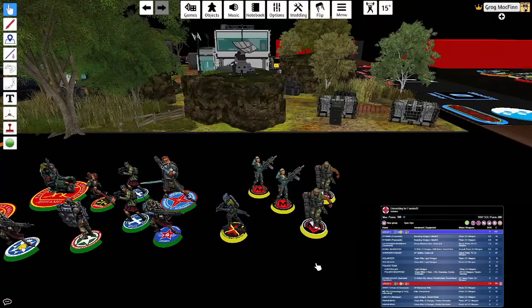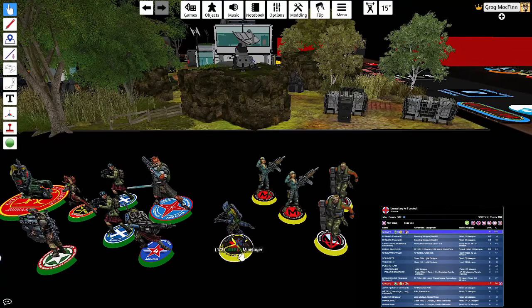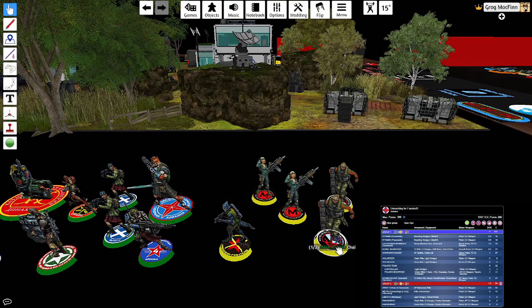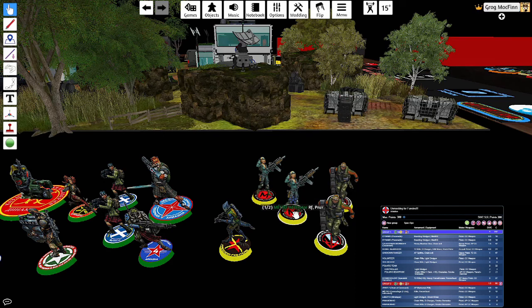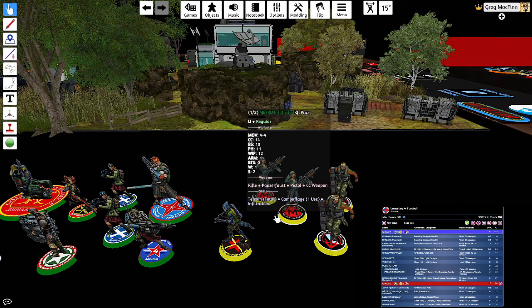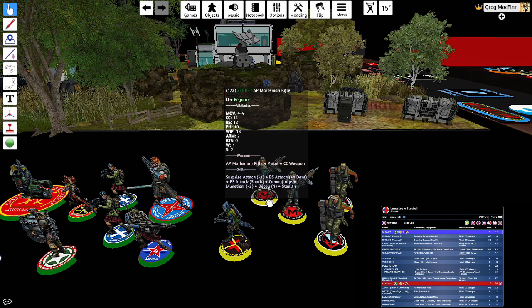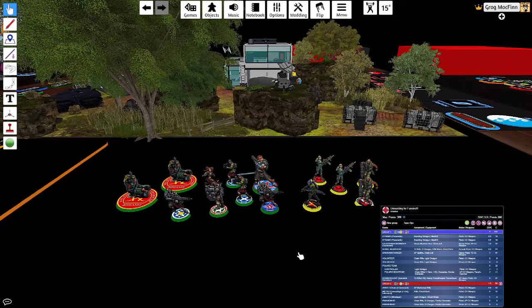In group two he has a Libertos Minelayer. He has two Irmandinos. He has a Metro with a Panzerfaust and camouflage. And he's got a Zenit with an AP sniper rifle also with camouflage. And there we are.